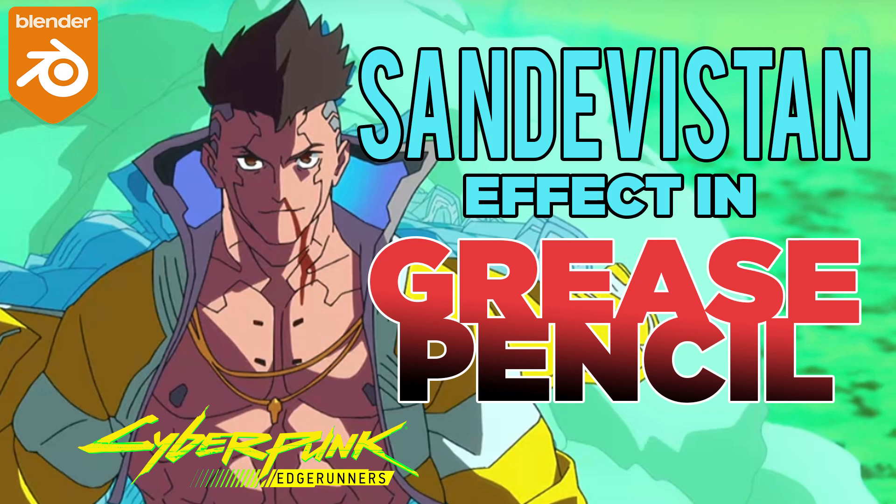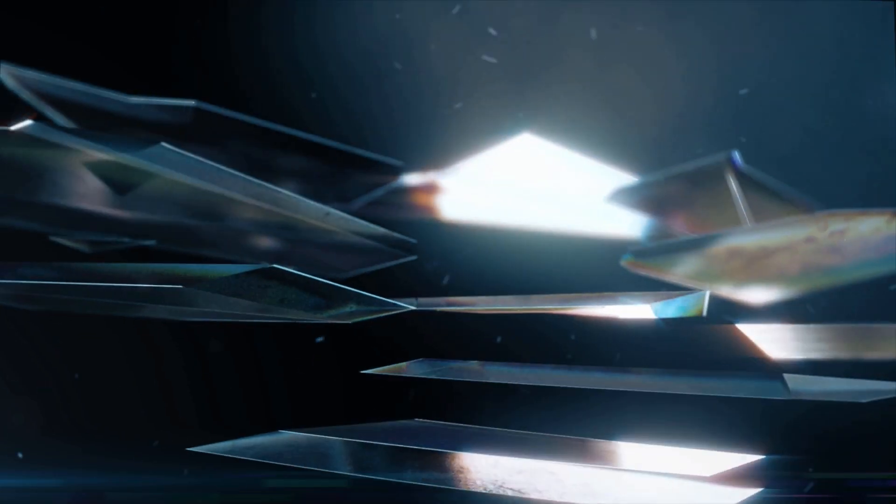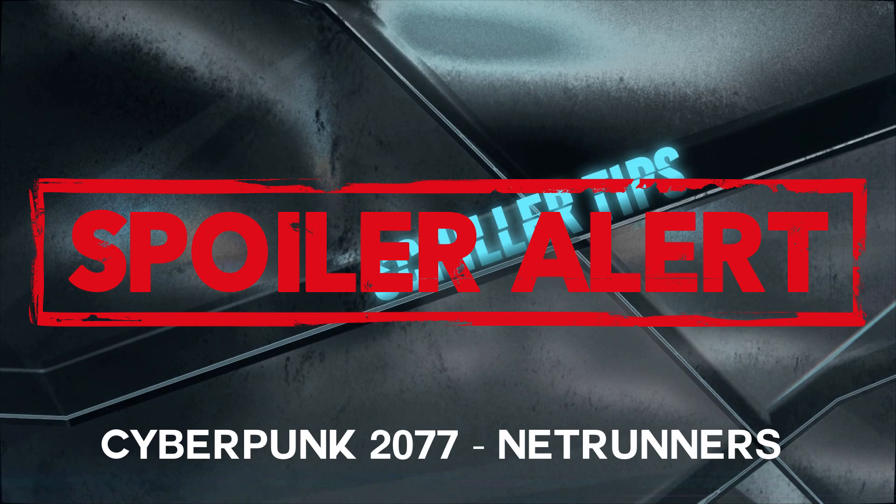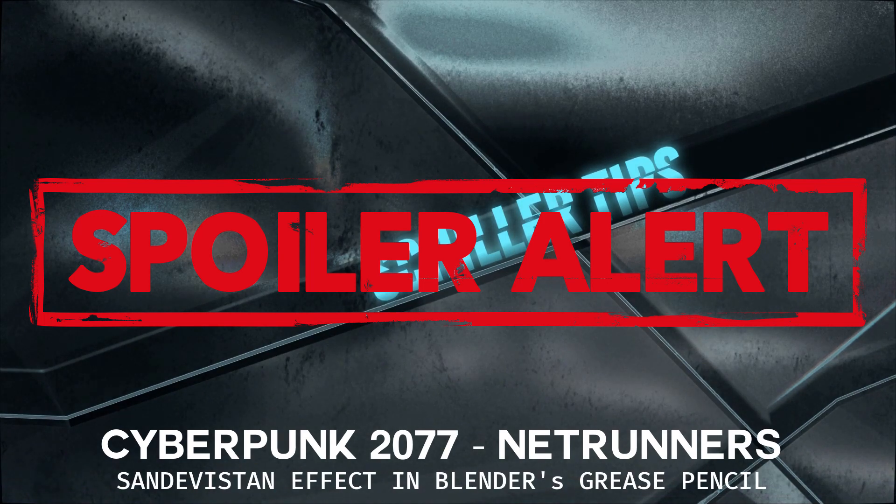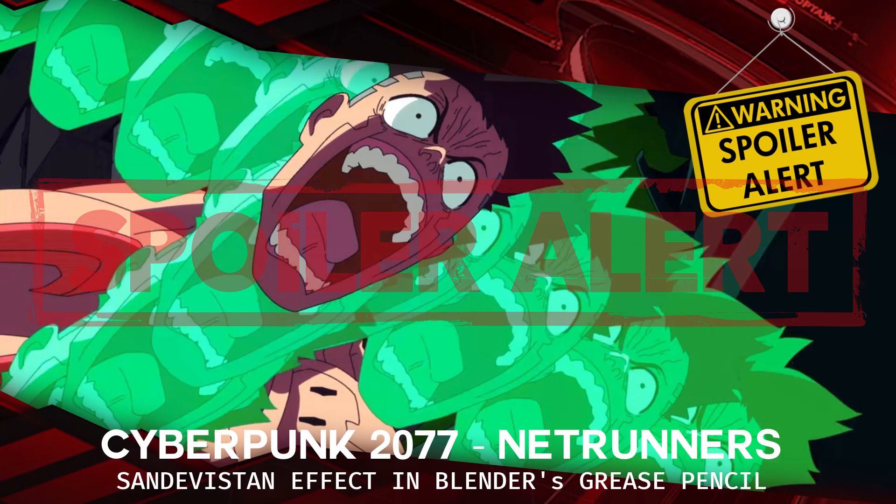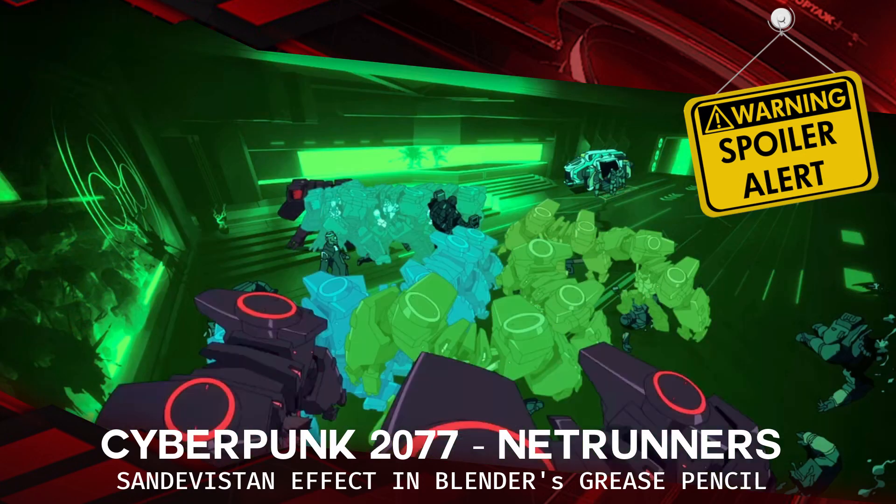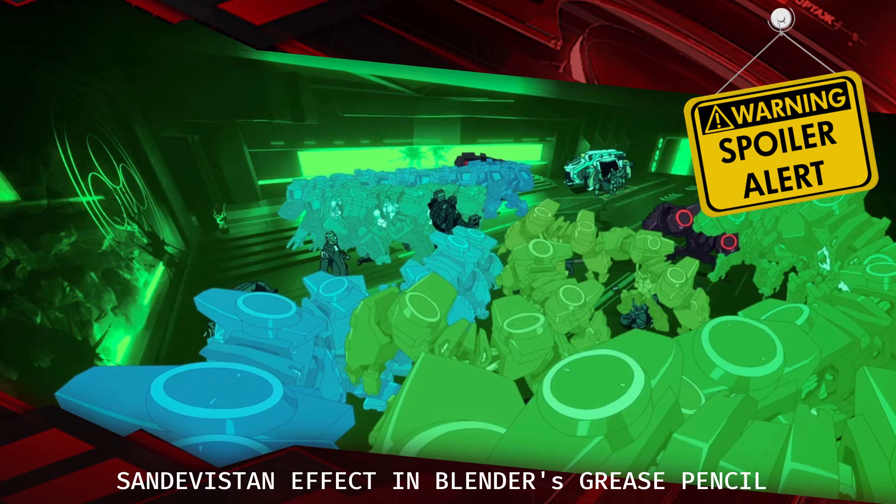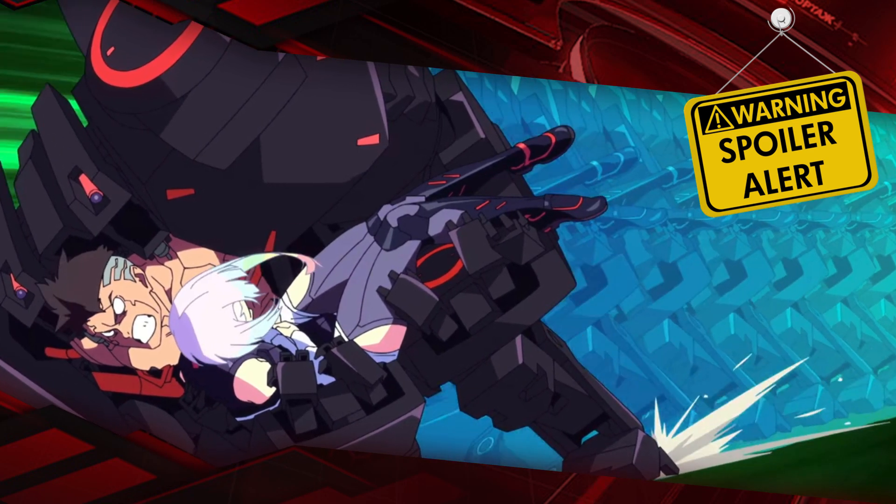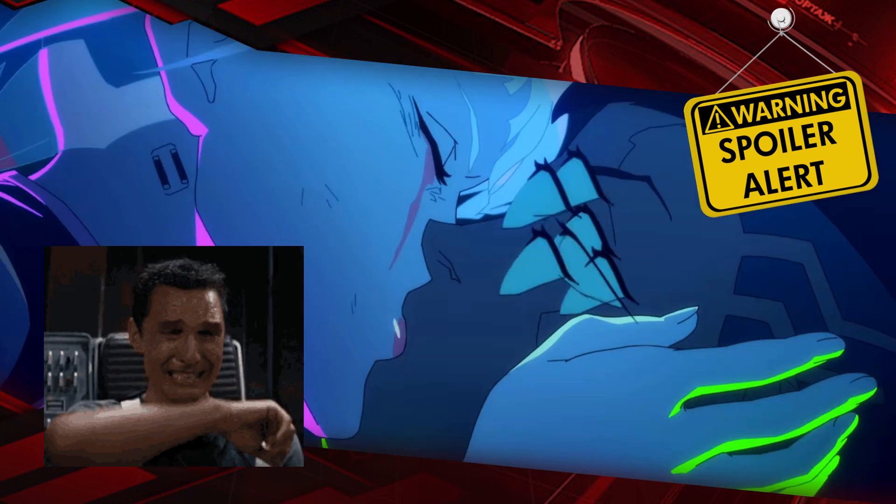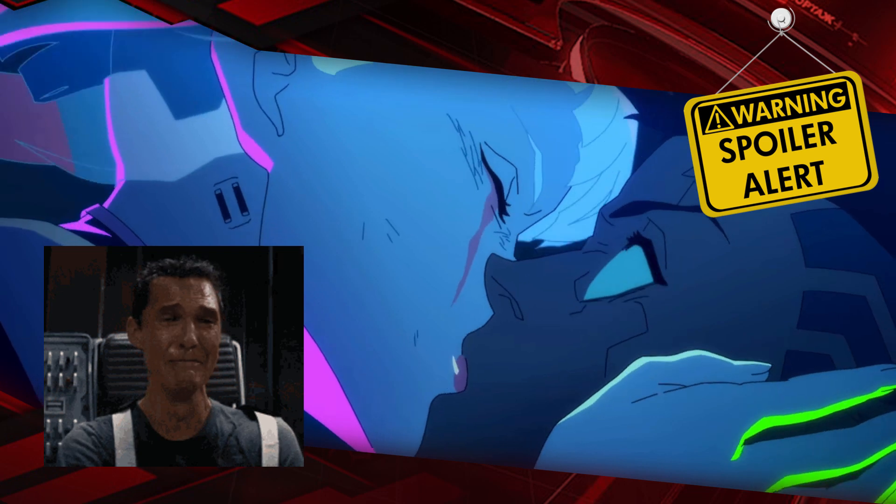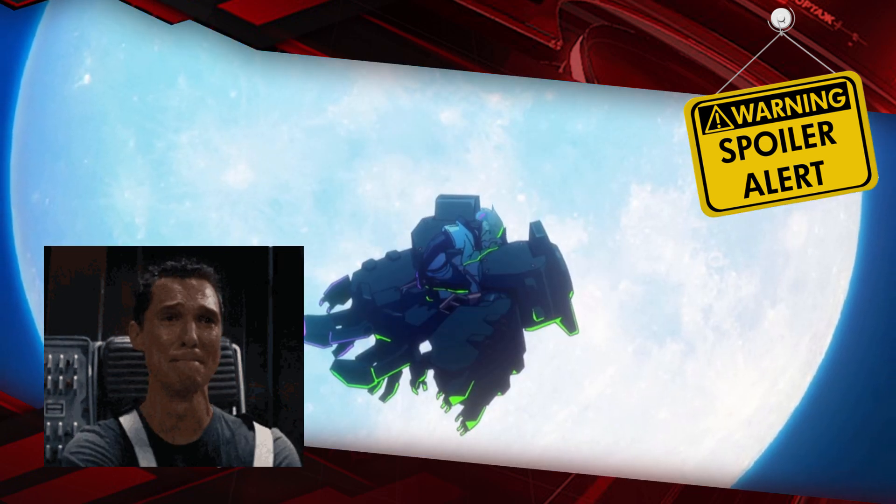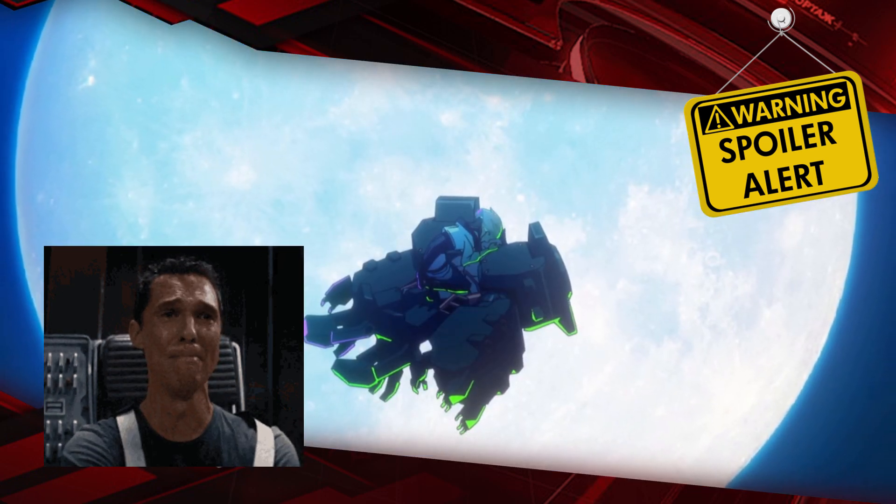Alright, new video this week. We're going to talk about Edgerunners from Netflix and replicate the Sandavistan effect in Grease Pencil. It's not a perfect effect, but I just wanted to doodle around and play around with the possibilities inside Grease Pencil.